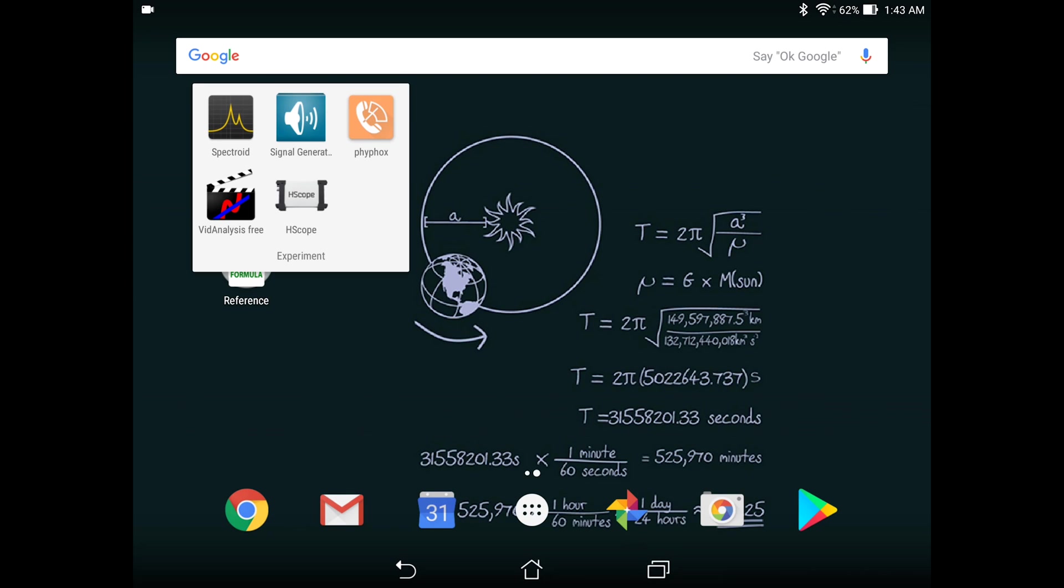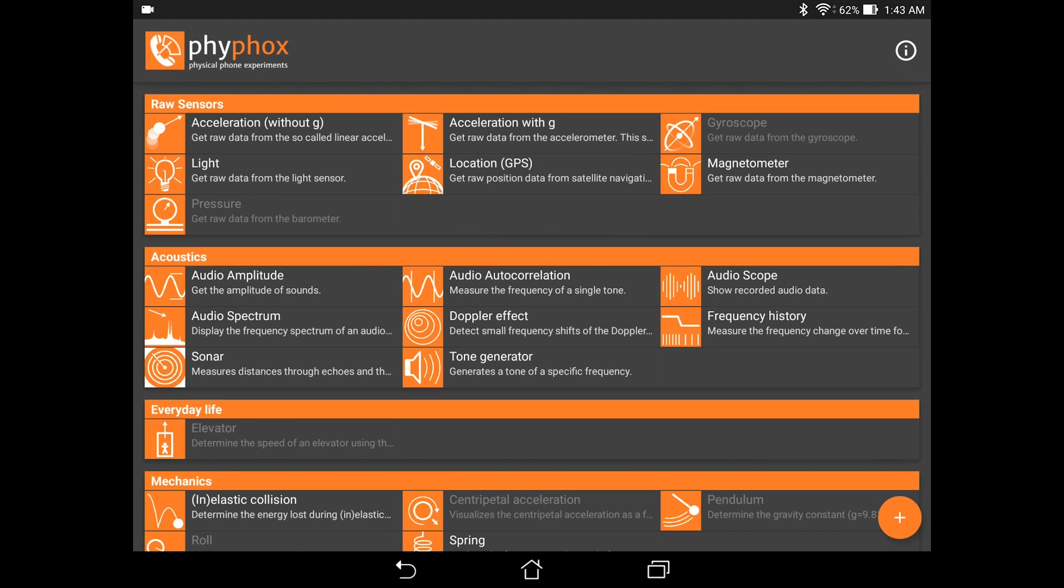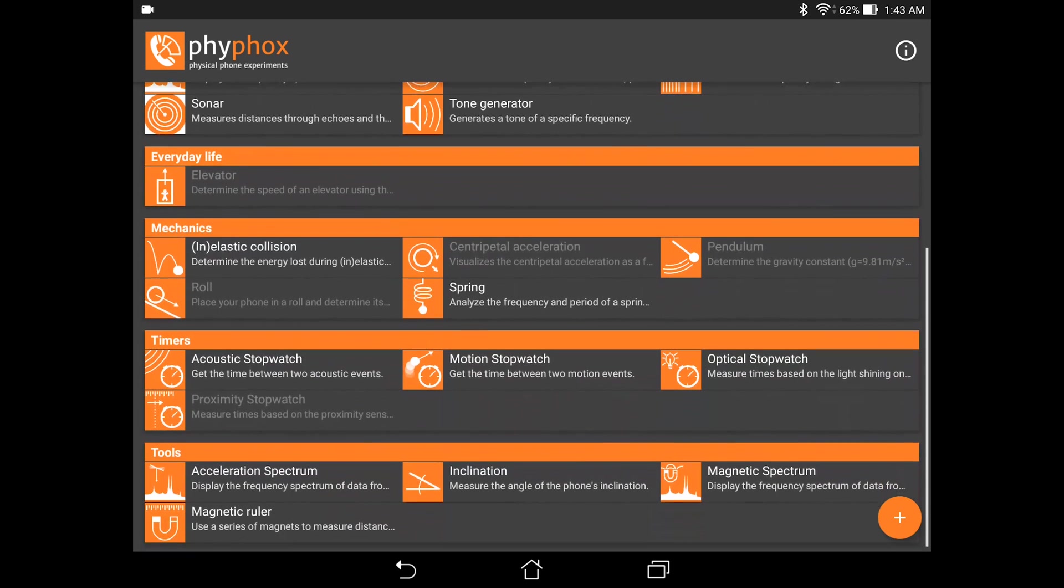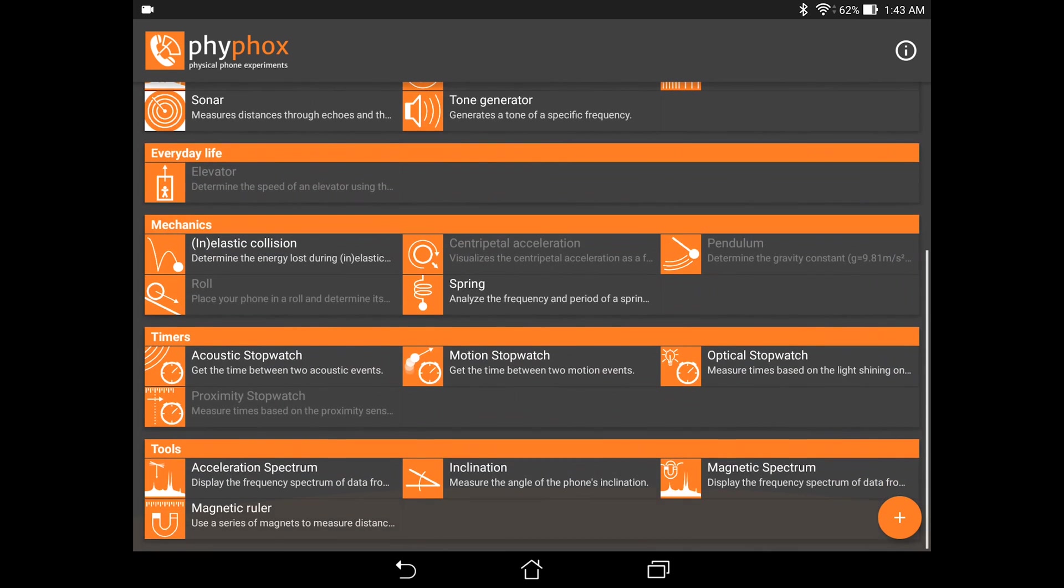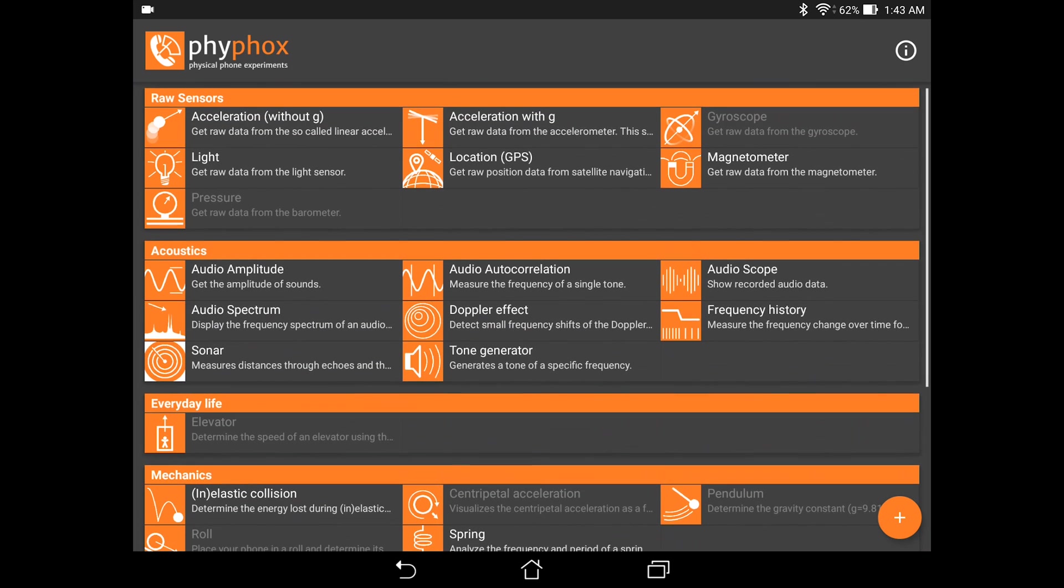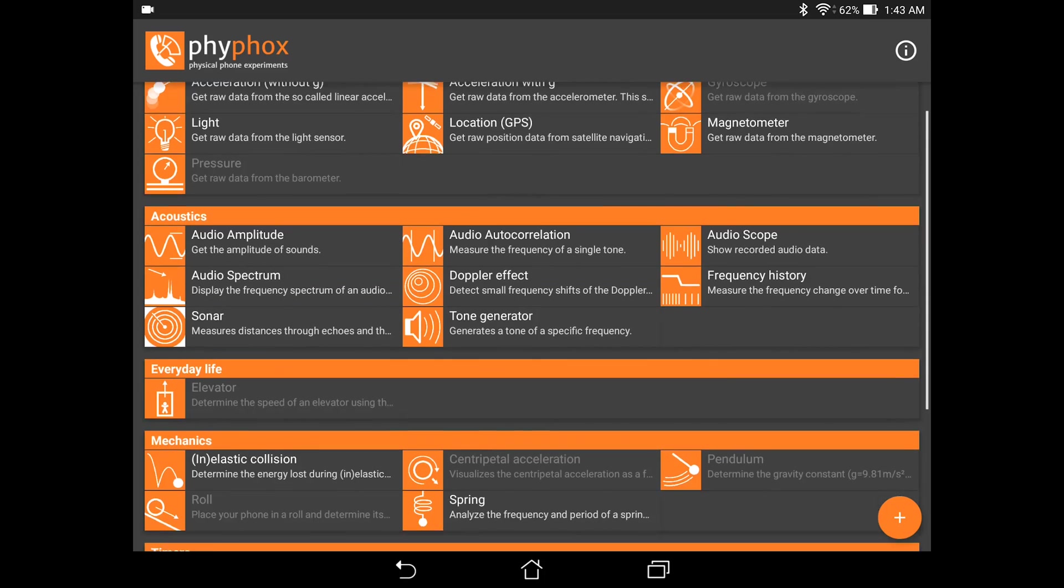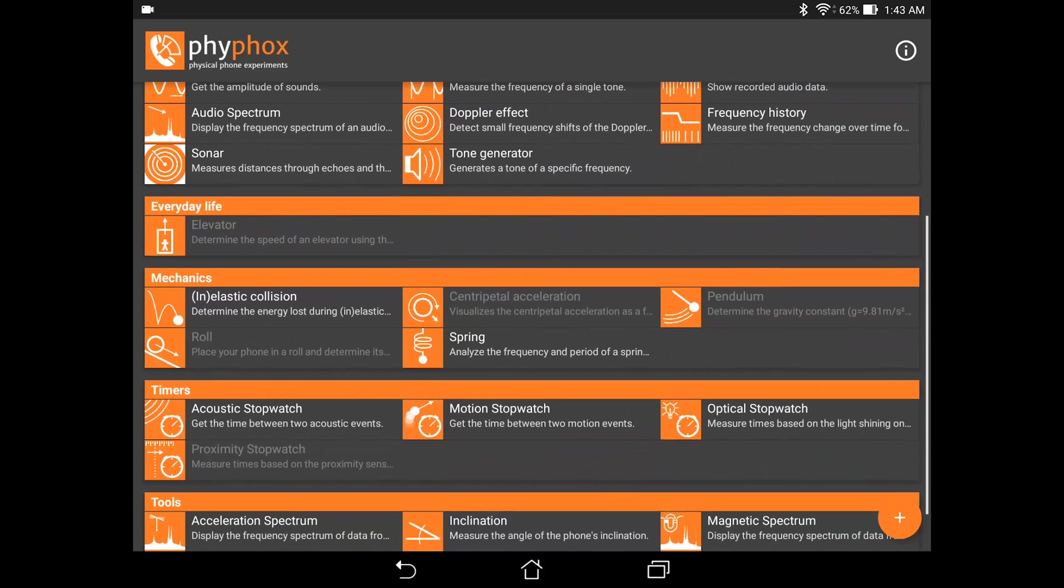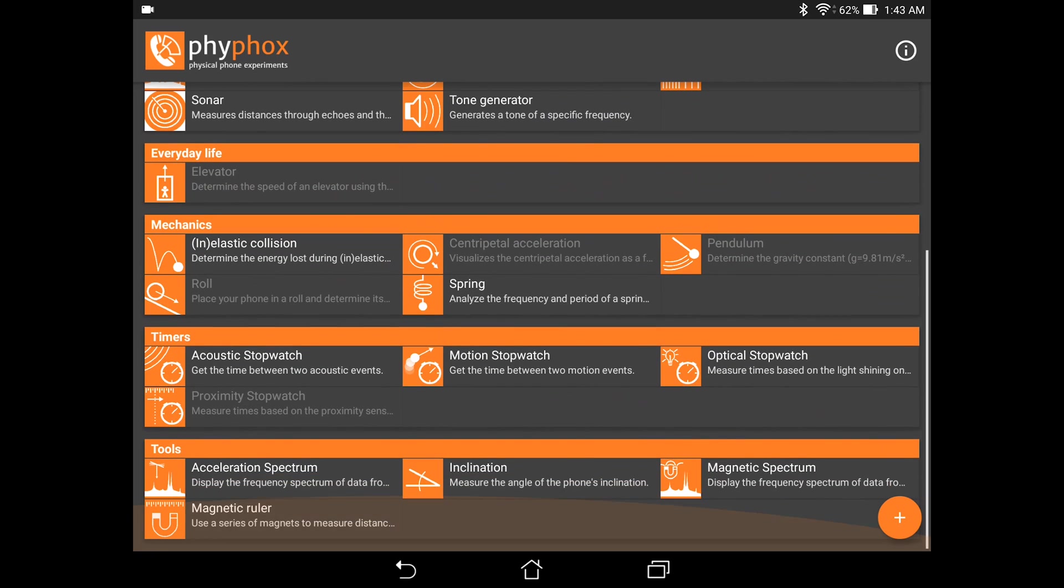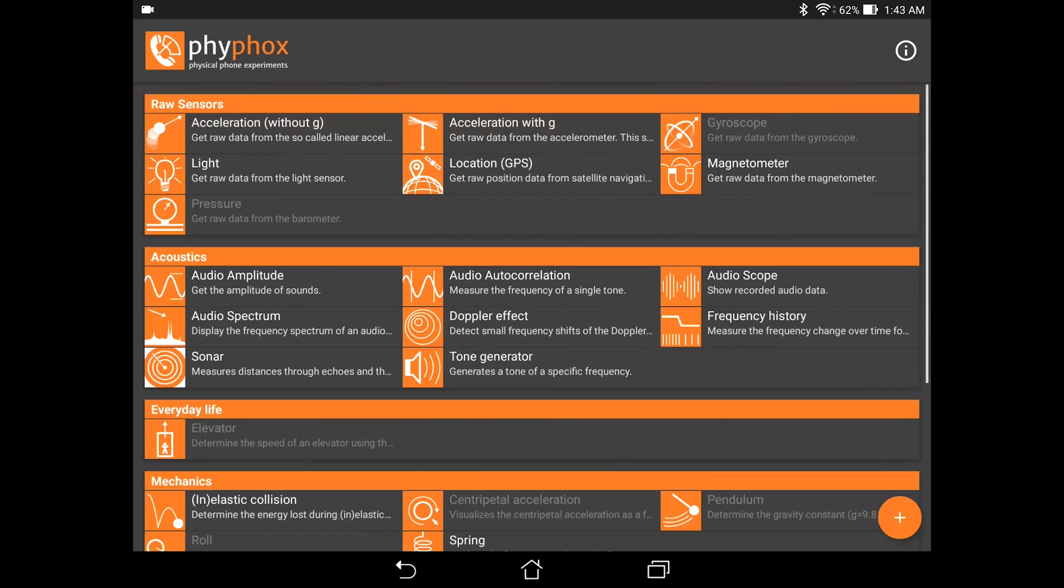The third app that I will be introducing today is called Firefox. It is one of my favorite apps for use in a physics experiment. So when we open up the app, we see that the app is divided into a few sections. We have raw sensors, acoustics, everyday life, mechanics, timer, and tools.